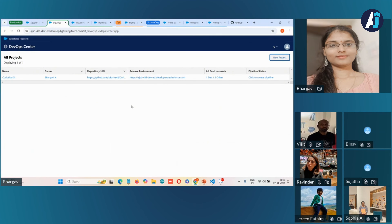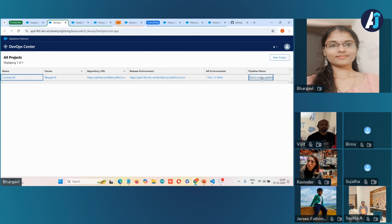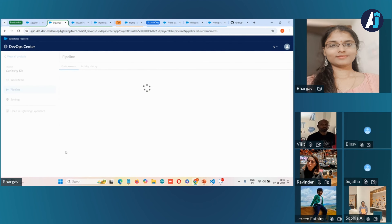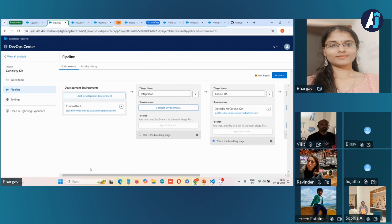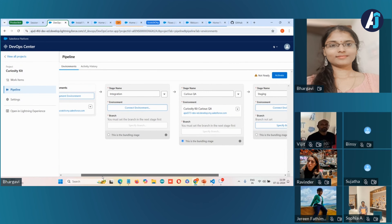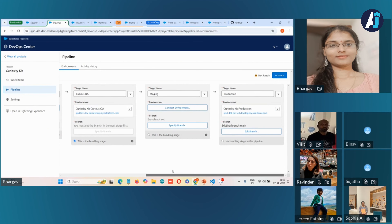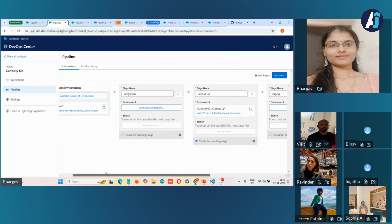As I have already created a pipeline and connected some environments, you can see here the different stages between development and production. I've removed the integration and staging stages since we won't be using them for this purpose. It is recommended best practice to have at least one stage between sandbox and production.